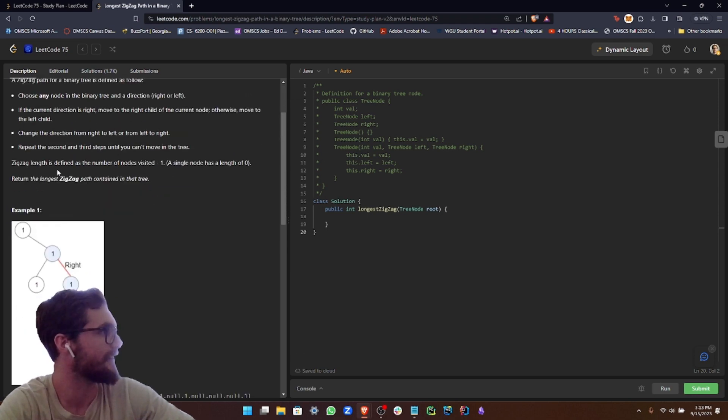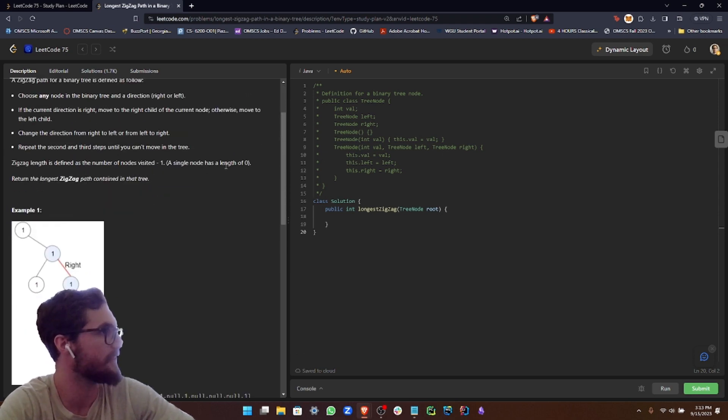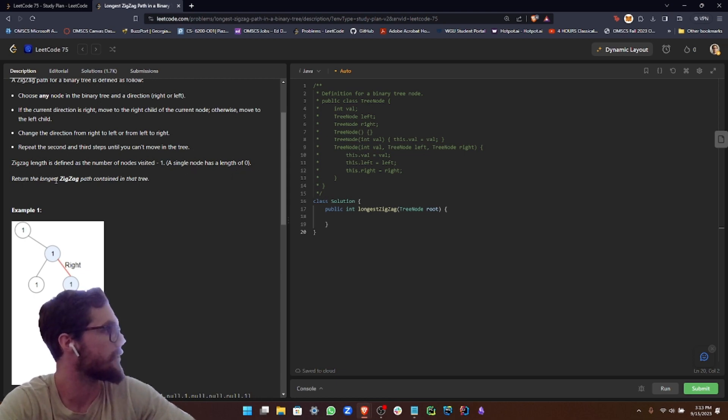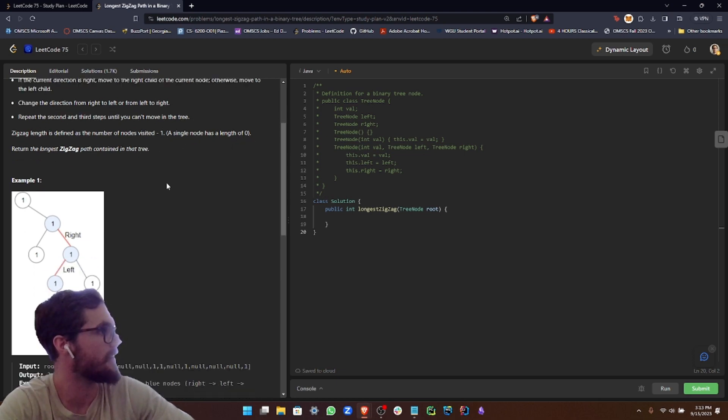Zigzag length is defined as the number of nodes visited. A single node has a length of zero. Return the longest zigzag path contained in that tree.